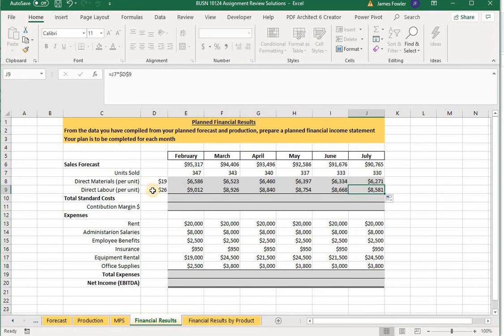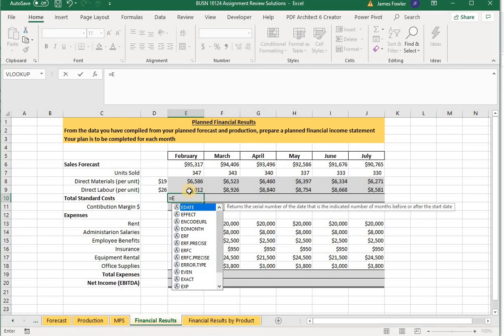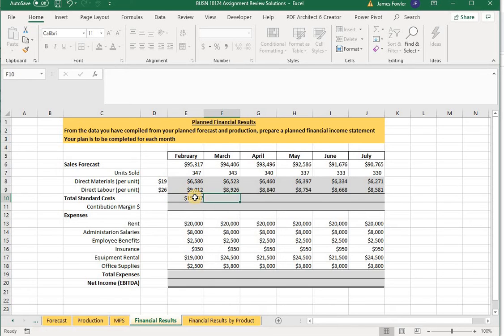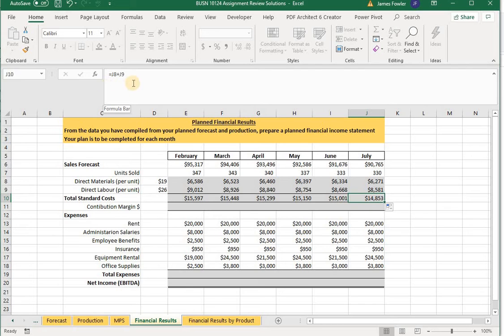Now we want to add up our total standard cost, or cost of goods. That's simply our total direct materials forecasted for February plus our direct labor cost: equals E8 plus E9. Click that cell, grab the fill handle, and drag it across. For July, the formula picks up J8 plus J9 — total direct materials plus total direct labor.